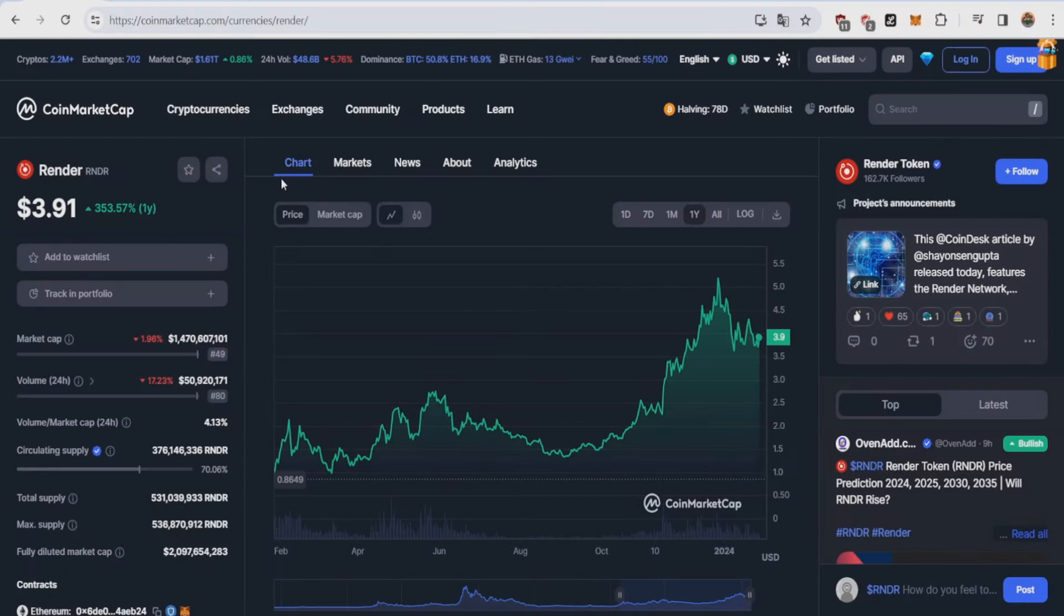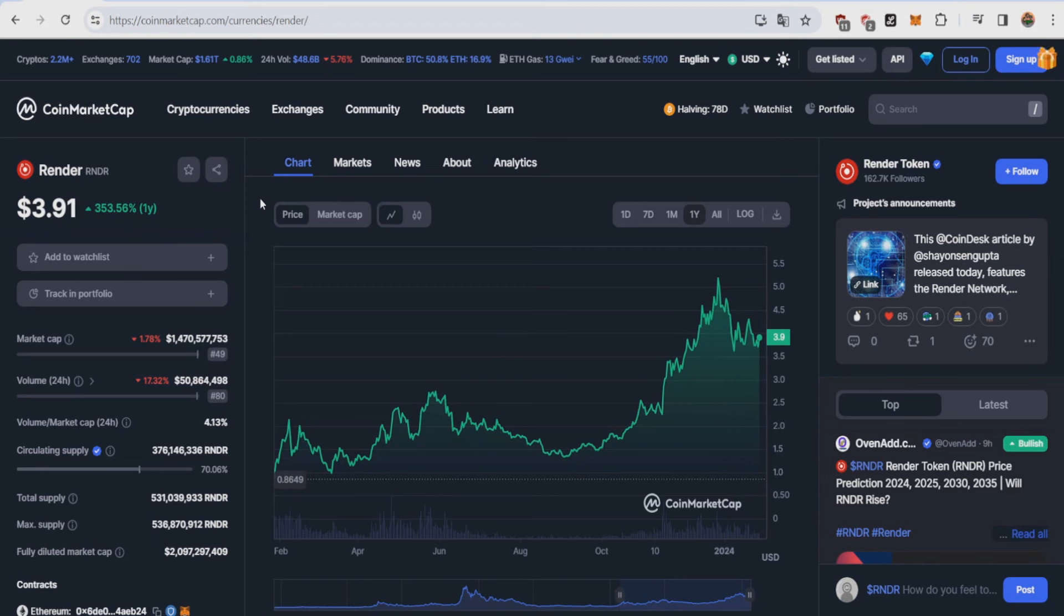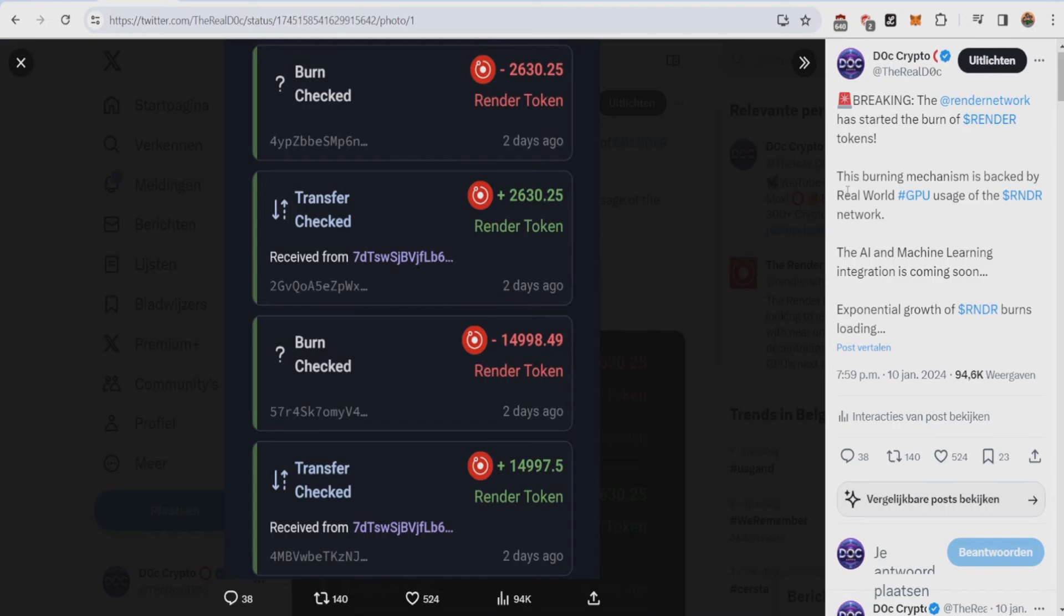The Render Network has started burning render tokens. Hello everybody, welcome to your channel. In today's video, I'm gonna tell you everything you need to know about the Render Network burning render tokens, when it started, what's its potential, and how's the future looking. I'm also gonna give you a short-term price prediction and get straight into the point of this video.